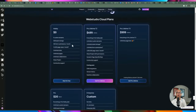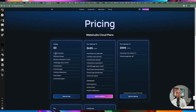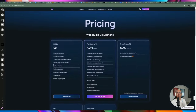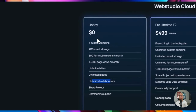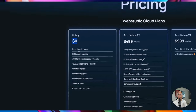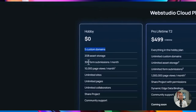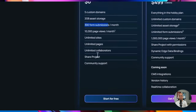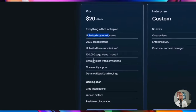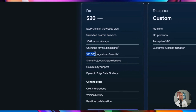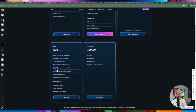Currently there's a free plan — you don't have to pay at all. You can use up to five custom domains, create unlimited projects, unlimited sites, unlimited pages, and unlimited collaborators. You can use the web builder to bootstrap and create a project from scratch, build the UI, and if you're not comfortable with HTML this is a good first step. You also get 300 form submissions on the free plan.